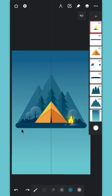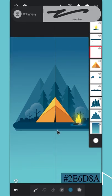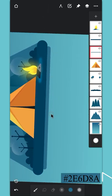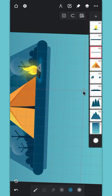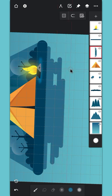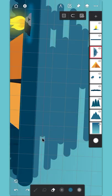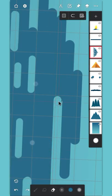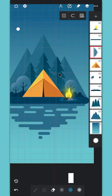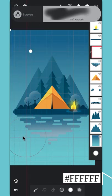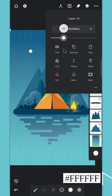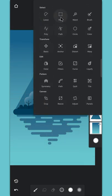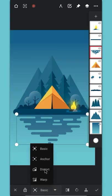Enable the symmetry tool again and create a layer above the tent layer — we'll draw the lake on it. Enable the grid tool, then draw some random sized lines horizontally, leaving some gaps here and there. Create a clip layer and add highlights on it also. Use the selection tool, tap on transform and change it to distort, then adjust this layer according to your liking.